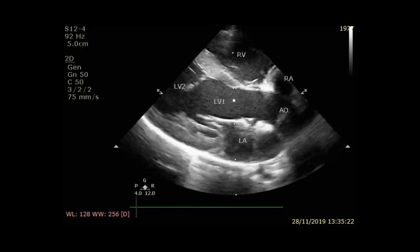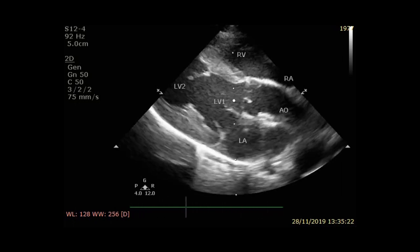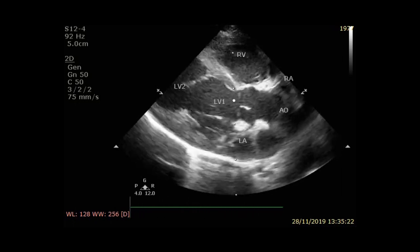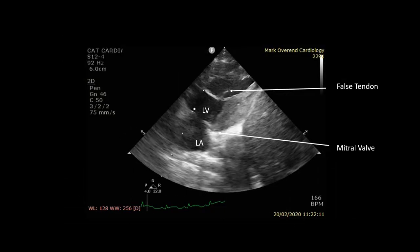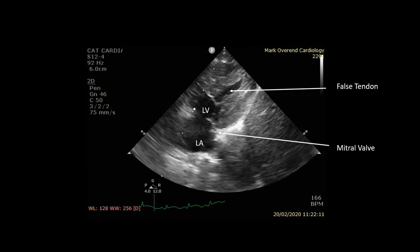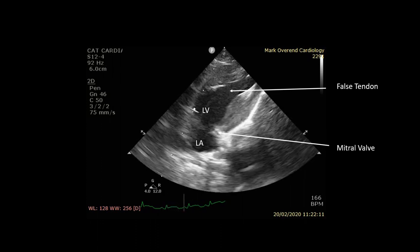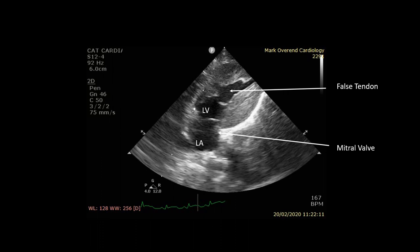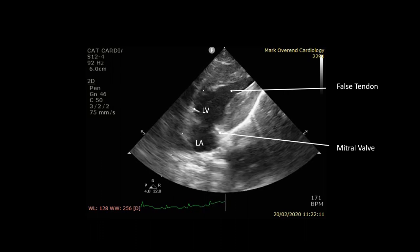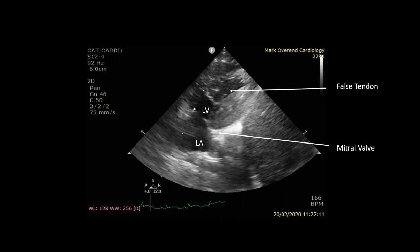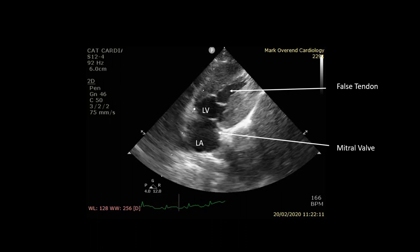The right parasternal long axis outflow view also demonstrates the obstruction nicely. This is now a left apical view with the left atrium and mitral valve at the bottom of the screen and the left ventricle at the top of the screen. In slow motion, you can see the false tendon acting like a sail in systole, which billows causing progressive left ventricular outflow tract obstruction.